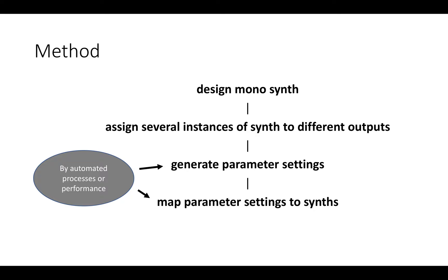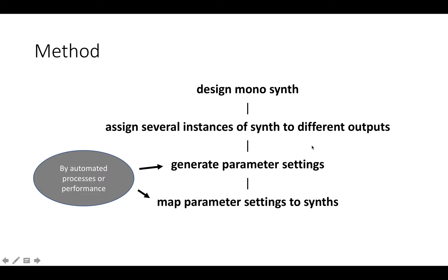The method is fairly simple. It generates a mono synth. The beauty of this is that you have a synth that is just mono, and then you can use that for any speaker system you like. Just plug in how many you need for the amount of channels. You assign them different outputs, then you generate parameter settings with these tools.